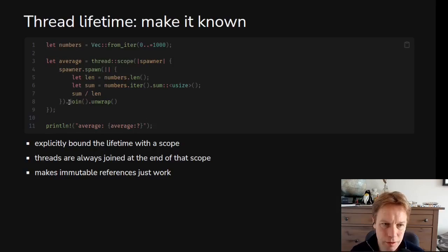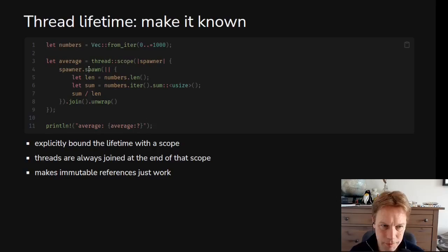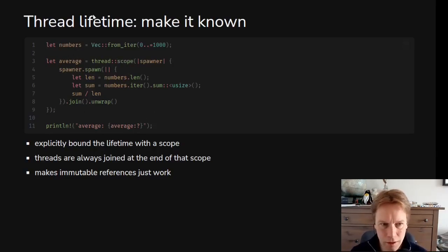So we have to join inside the scope and return the answer we got back from our thread, and it returns through that scope into the average variable. We can use numbers out on line 10 because we know by the time we get there, everything inside the scope has finished — specifically any threads spawned by the spawner are no longer running. Because at the end of the scope, any threads that have been spawned get joined.